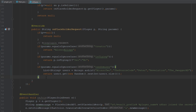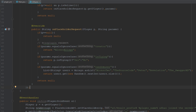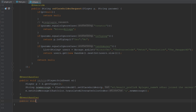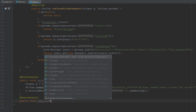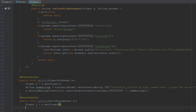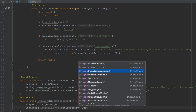Otherwise we return null because no valid placeholder was matched. Now the last thing I'm going to do is use these placeholders for something practical — like statistics for broken blocks with a pickaxe. Let's listen to BlockBreakEvent and get the player from the event, then get the item stack from the player's inventory.